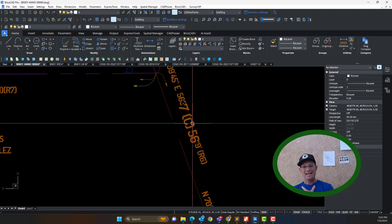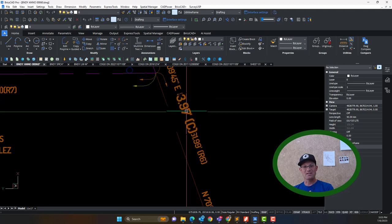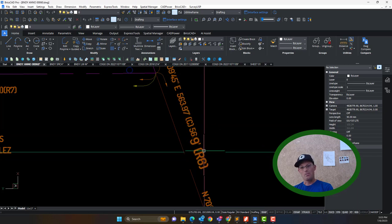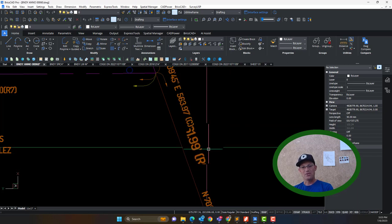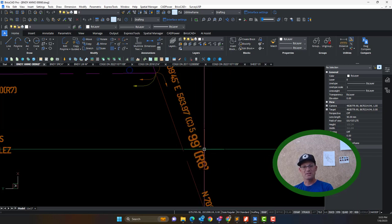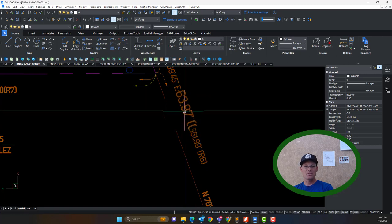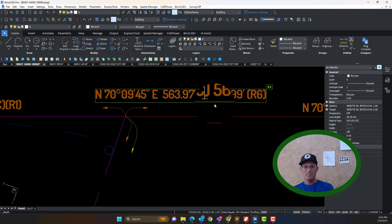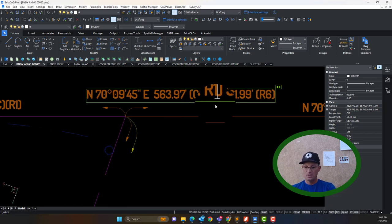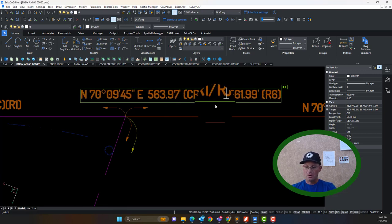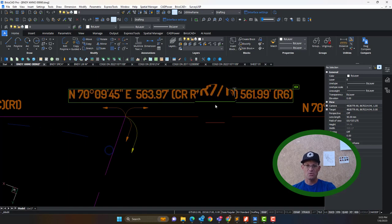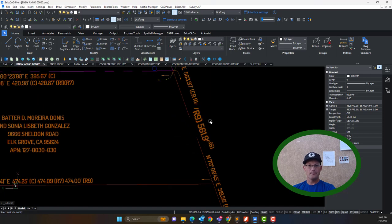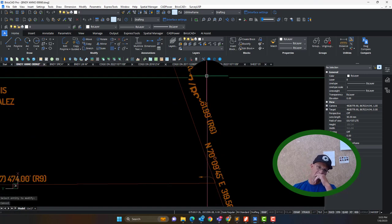When I calculate that distance it's 563.97, and in the south adjoiner — this R6 — it's 561.99, so there is about a two-foot difference. Actually, what would be a little bit better is if I called that a calculated record and said R1, R7, R9 — those are the three deeds I'm using to sum that distance. That's a little more explicit. As I'm moving to the top here, I'm seeing that this is actually wider than it should be.